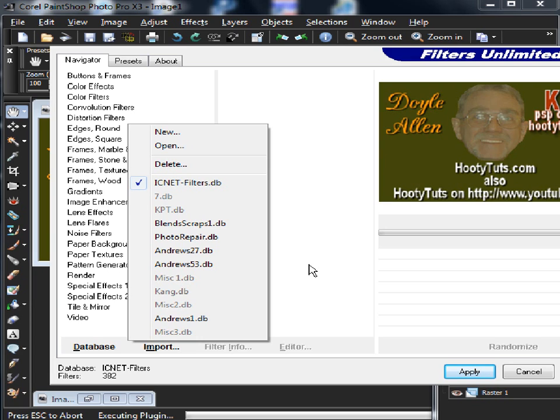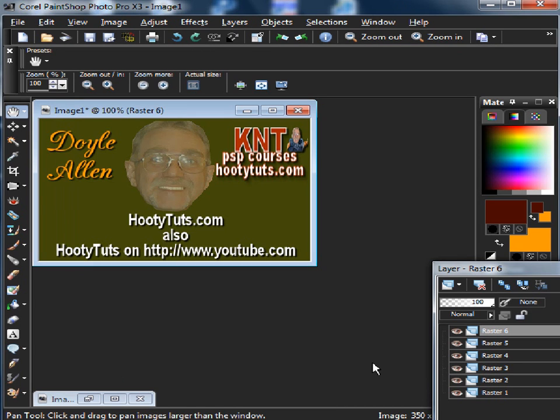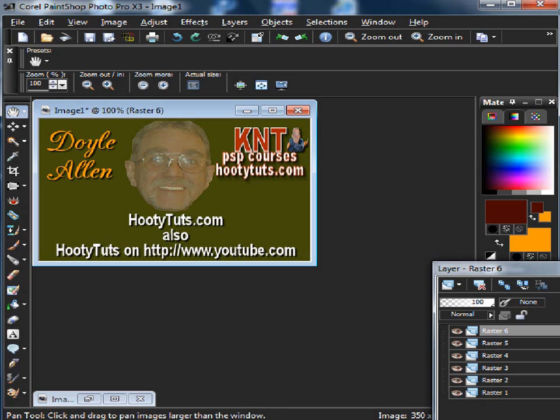I hope this helped you out with Filters Unlimited and any confusion that you might have. It's very cool. Come see us at HootieTuts or go to HootieTuts and subscribe to my YouTube channel and look around. I got some stuff there. And this is Hootie saying see ya.